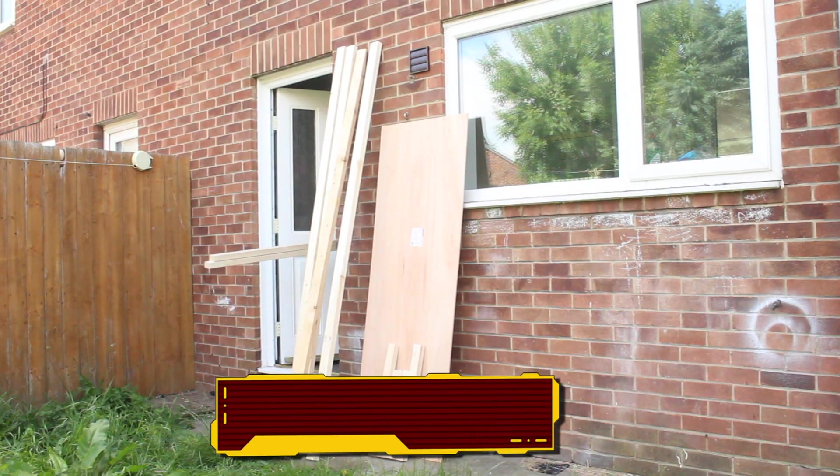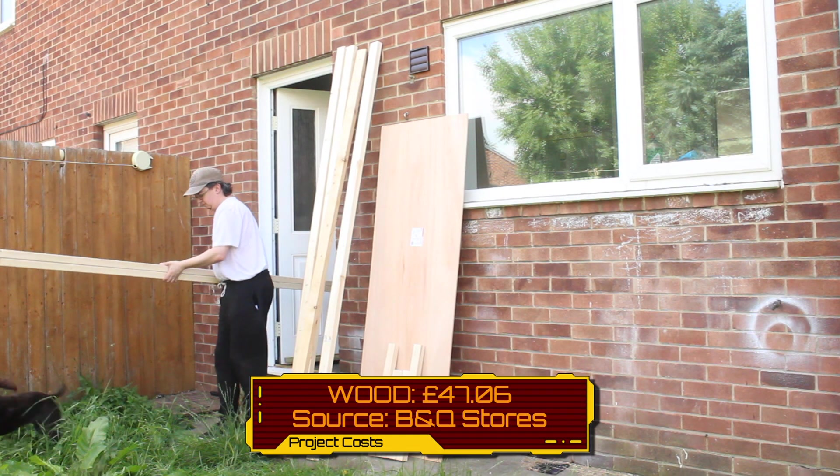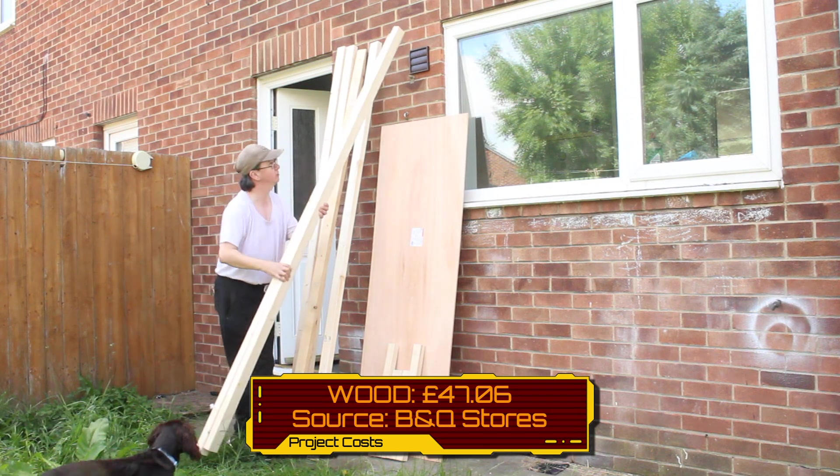Now speaking of costs, obviously you'll probably want to know how much this setup has actually cost me in total. So here's a quick rundown of everything that I've spent on this project. For the wood, for the frames and also the worktops, I've spent £47.06.